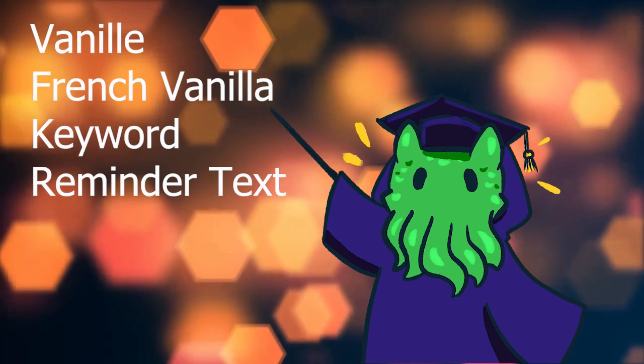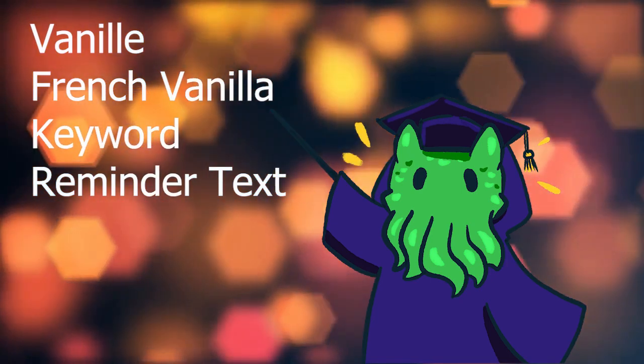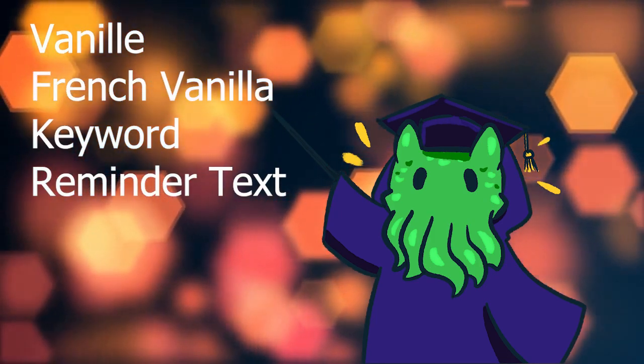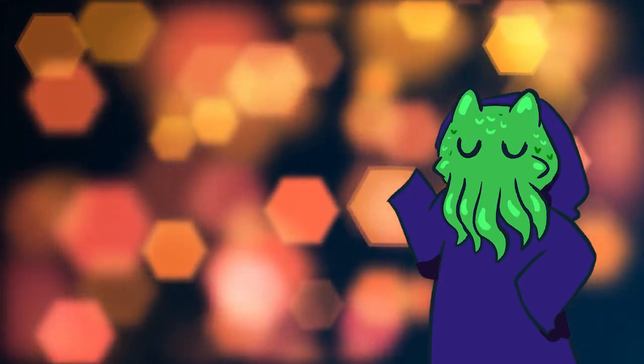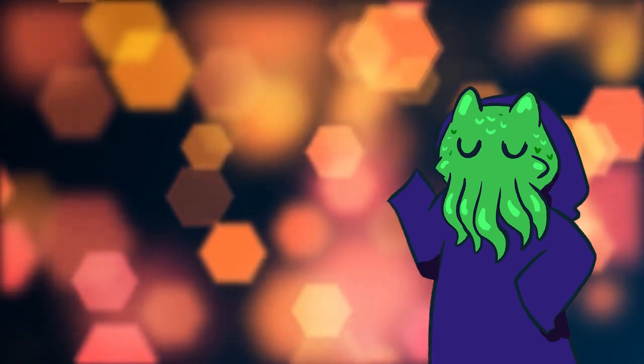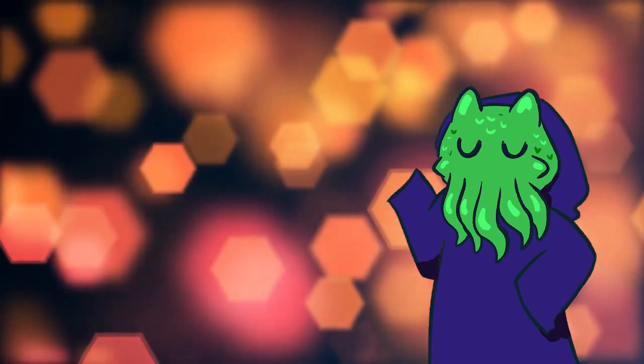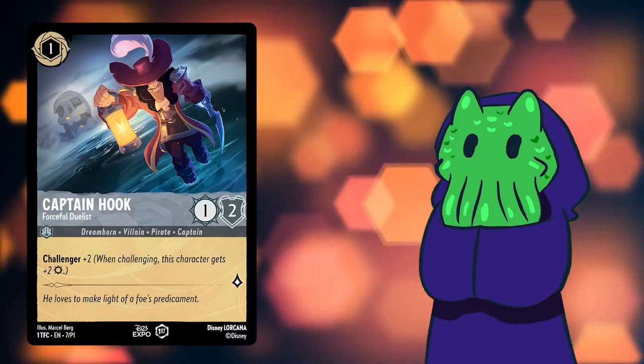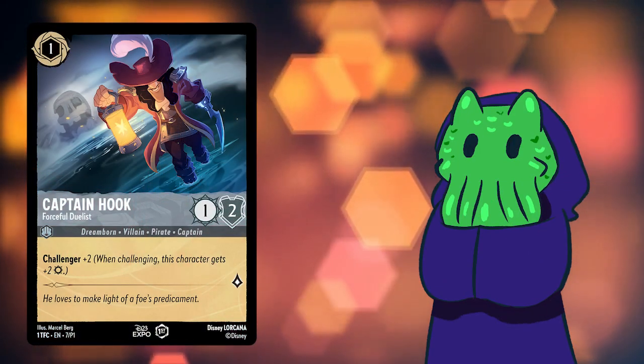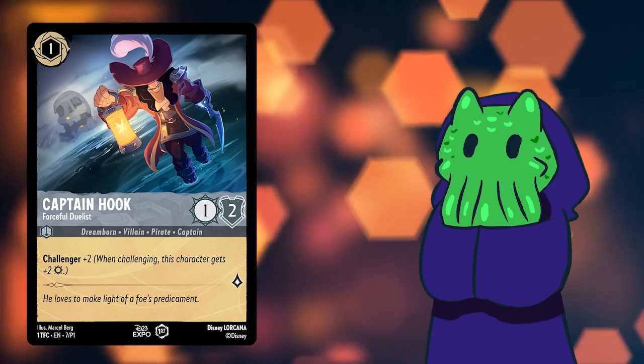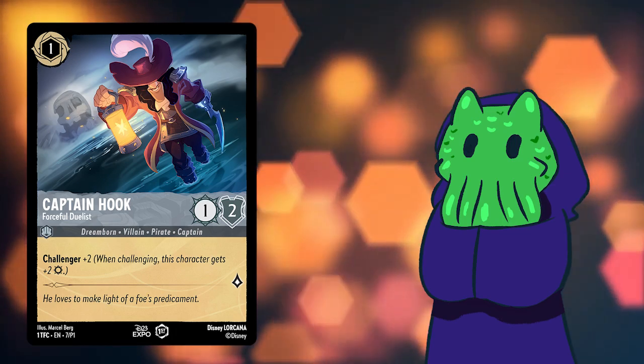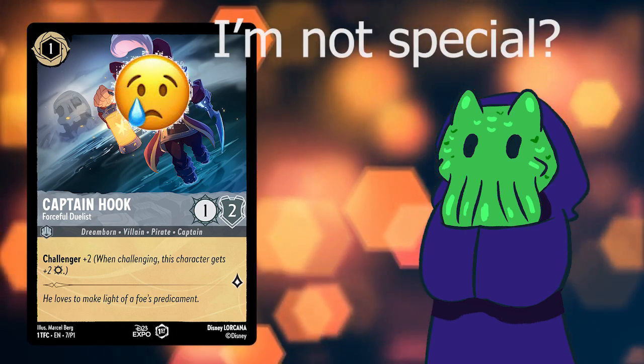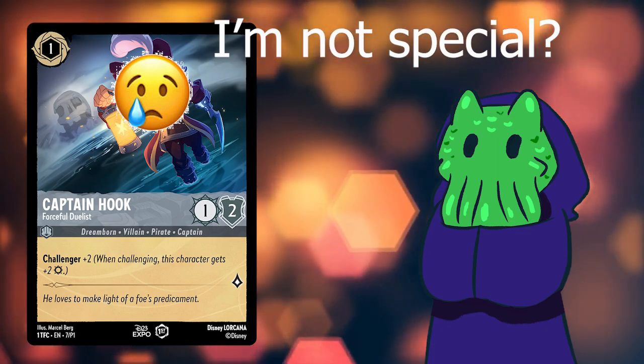So, now that we know the definitions of vanilla, French vanilla, and keyword abilities, how often do these terms come up? Well, most of the time, these three terms come to quickly explain a card for analysis. For example, if I were to say, Captain Hook is a French vanilla 1-2 and has Challenger 2, what that tells you is that Captain Hook, Forceful Duelist, does not have any unique special abilities, but he does indeed have Challenger 2.